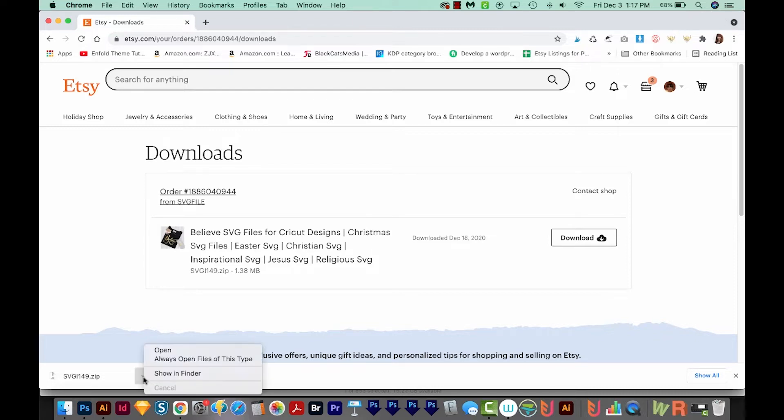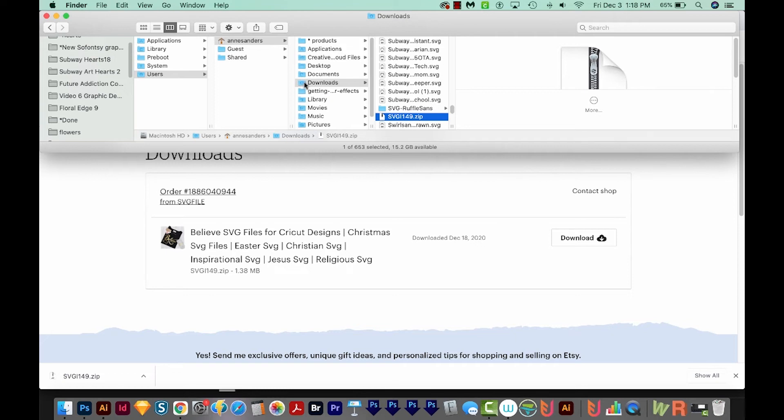And now I'll click this little caret and choose Show in Finder. So another way to get to the file is to go to your Downloads folder. To do that, hit OPTION CMD L, and that'll take you to your downloads.